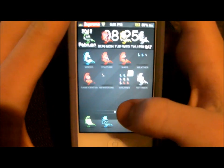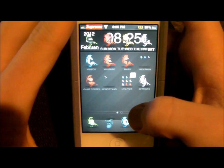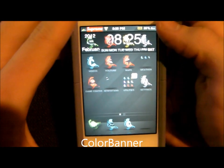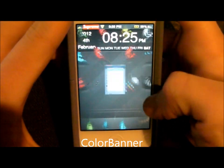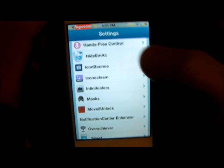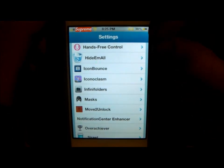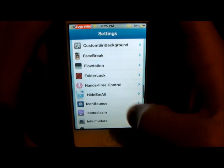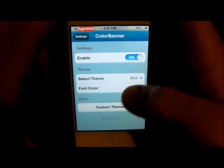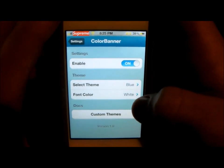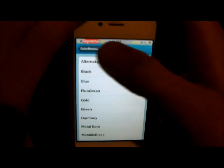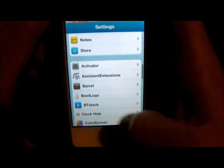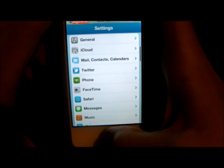Next is a tweak for when I receive a text message, and that is called Color Banner. Right now I can't demo a text, but what it does is instead of the regular color on top that comes down, you see a little text message, and I can choose any color I want. I have a blue background and the text is white.